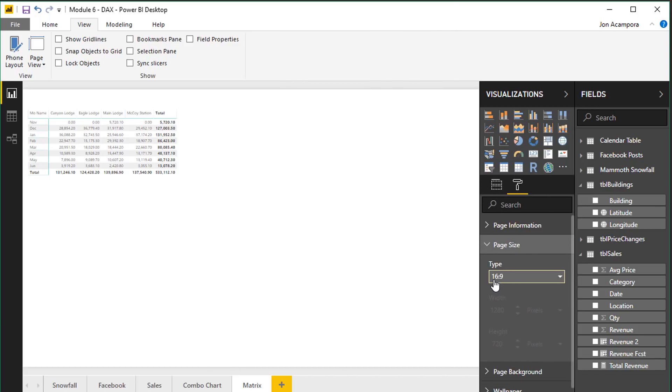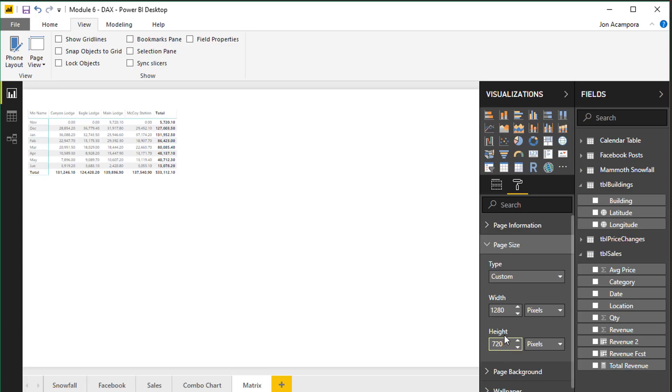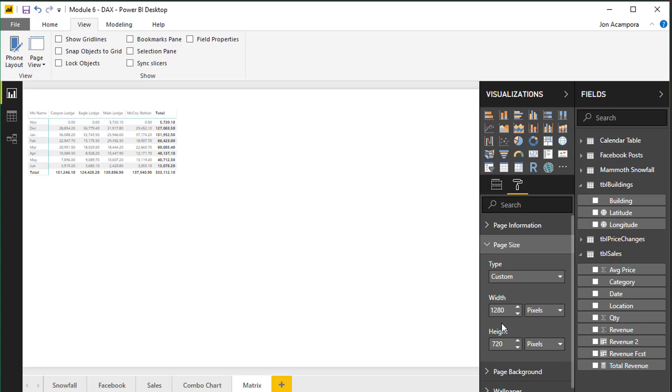It's currently set to 16 by 9 ratio but if we go to custom here the default width and height is 1280 by 720. And this looks great if you're using a regular size monitor like I am which is 1920 by 1080. This page size works well.